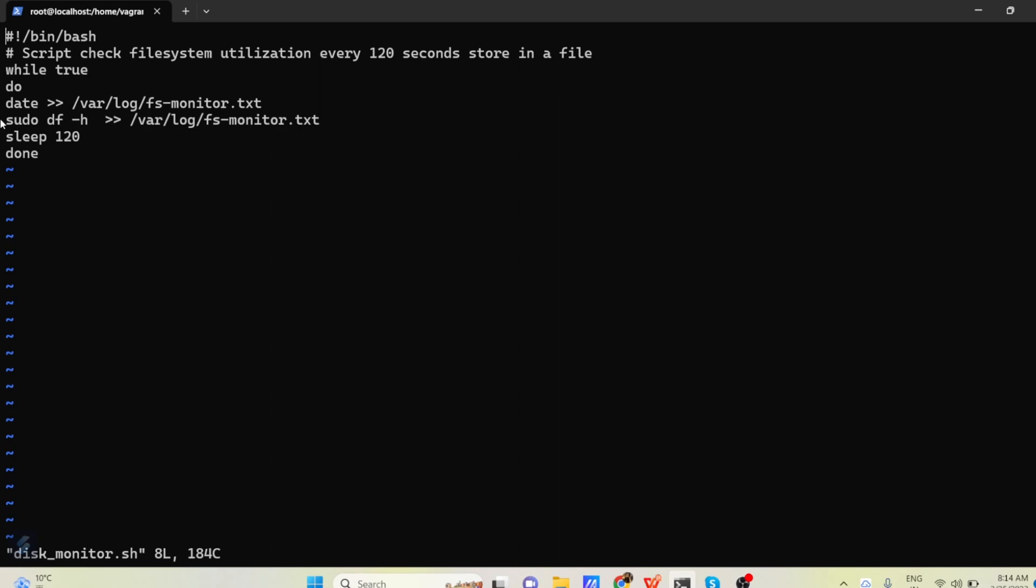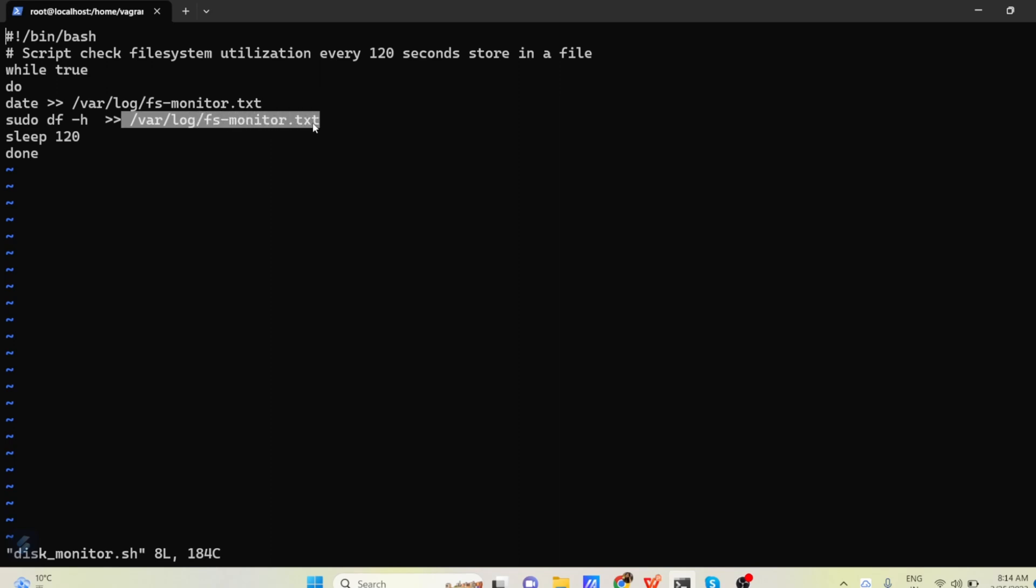df-h is the command to check the disk free in your system. And with sudo command you are running to make sure that df command is working perfectly. And the output of this df-h command we are again redirecting to the fsmonitor.txt file. And then we are sleeping for 120 seconds.